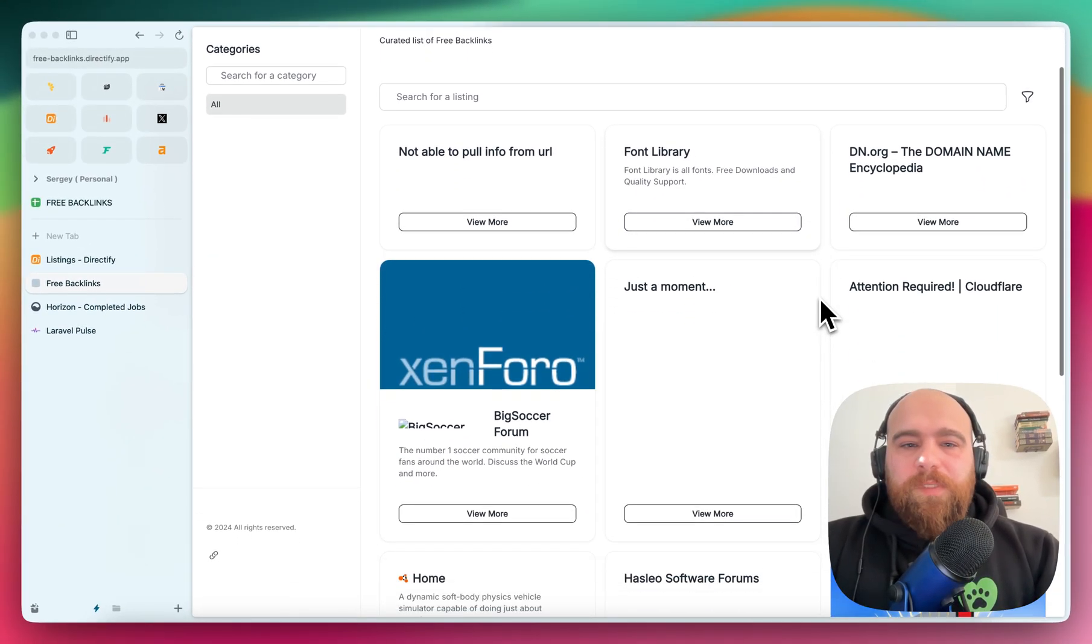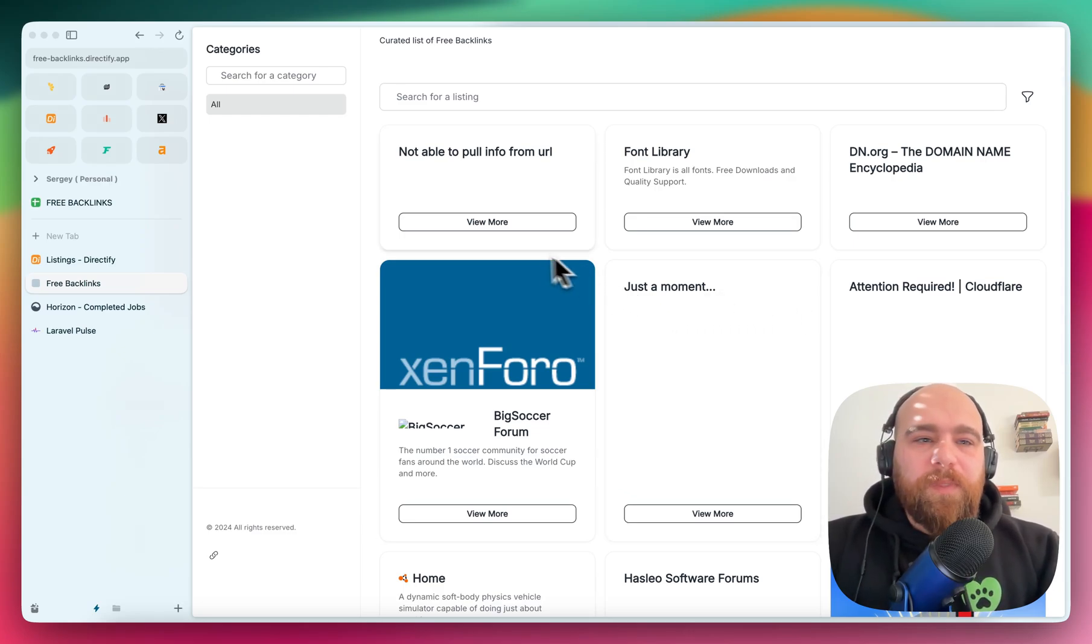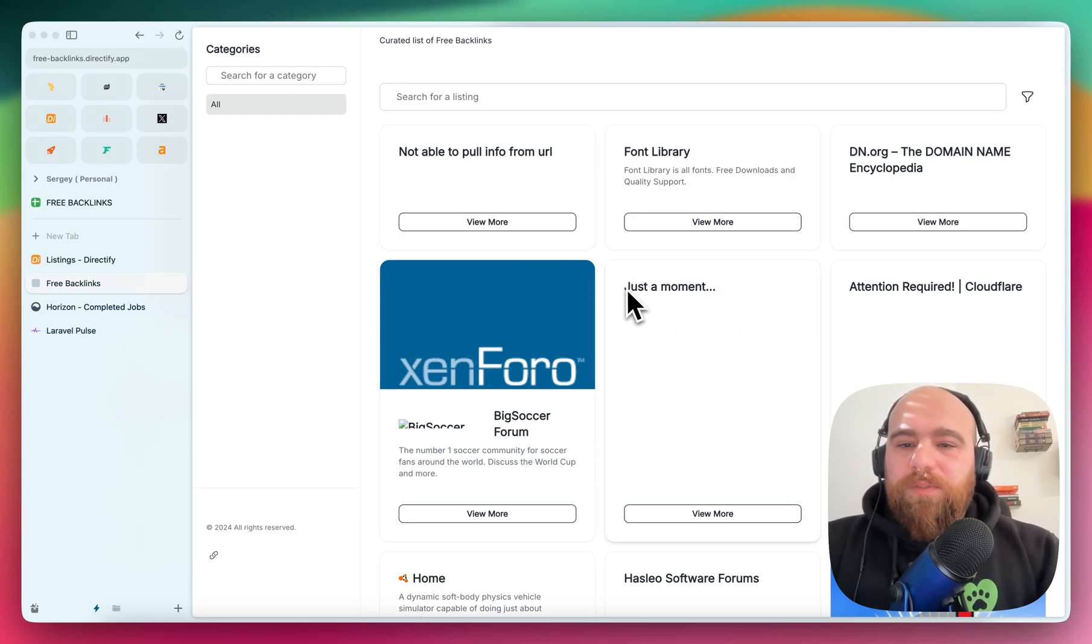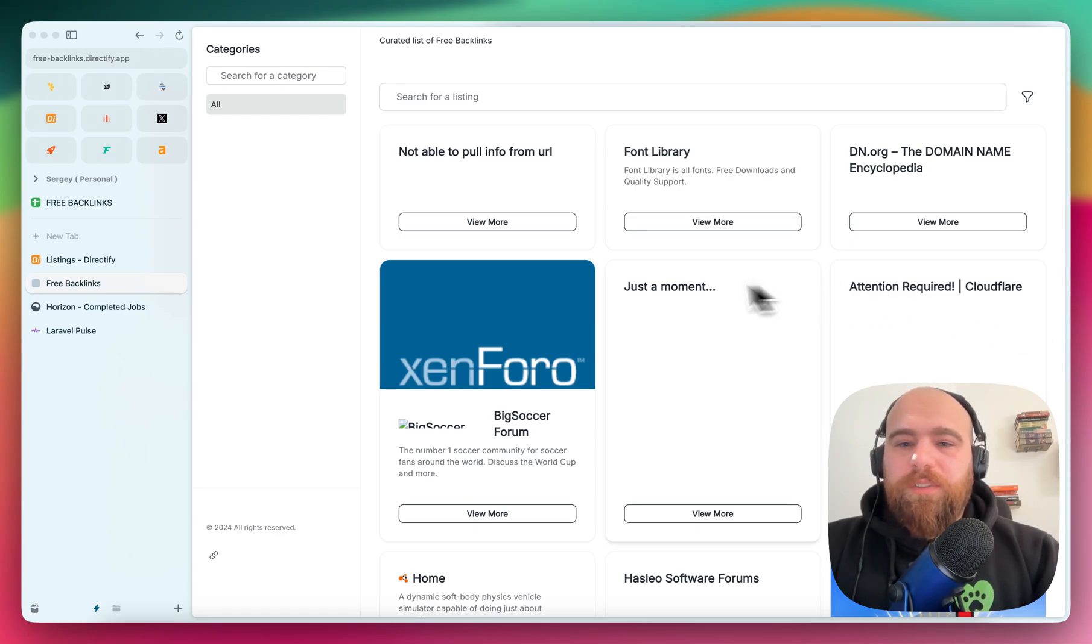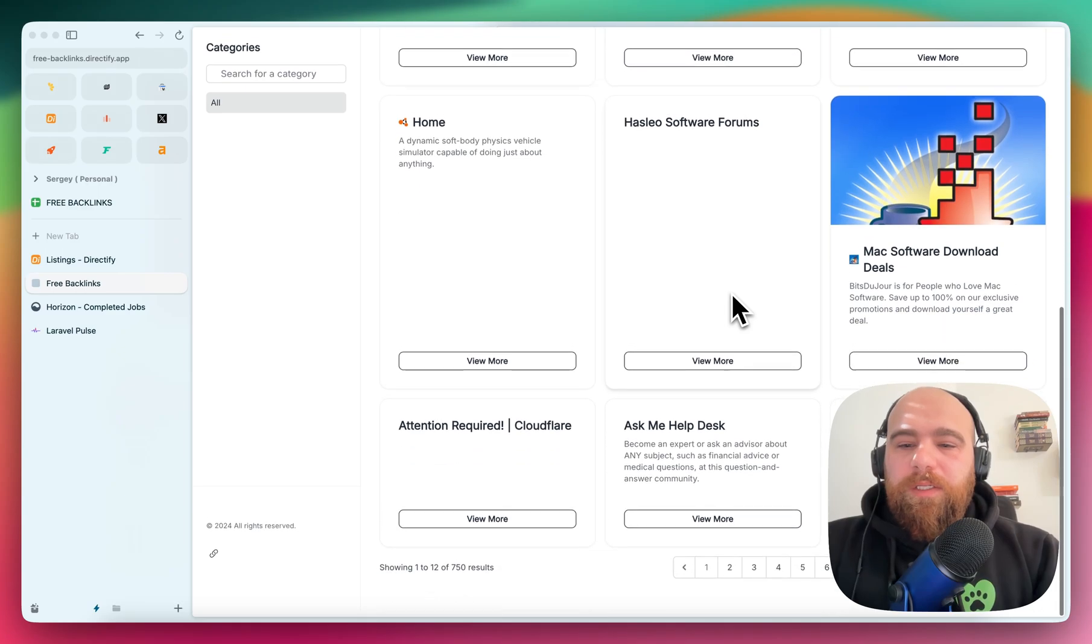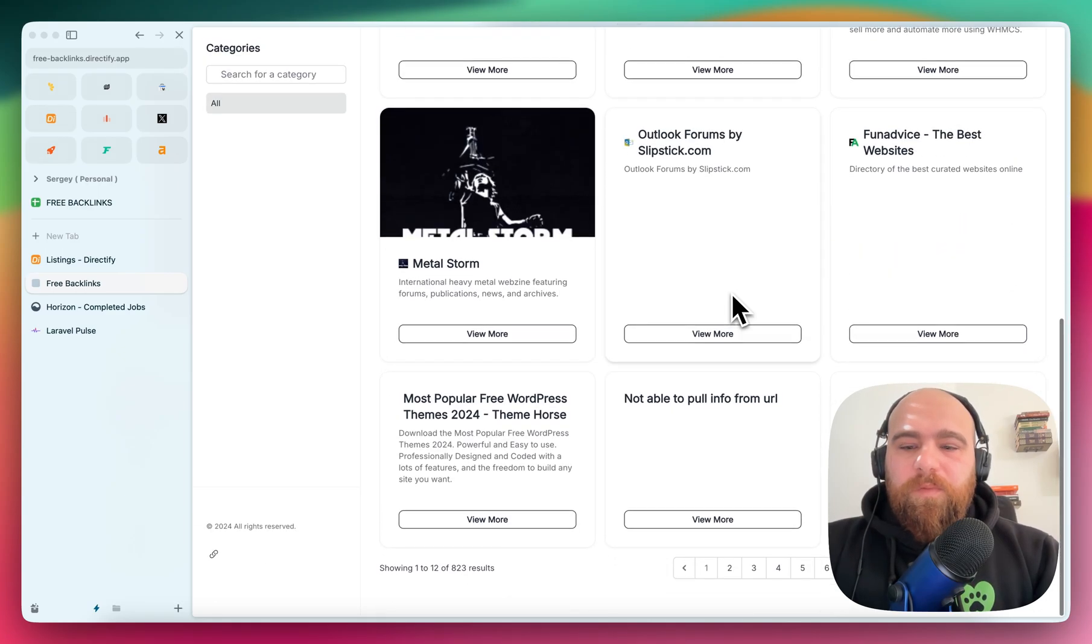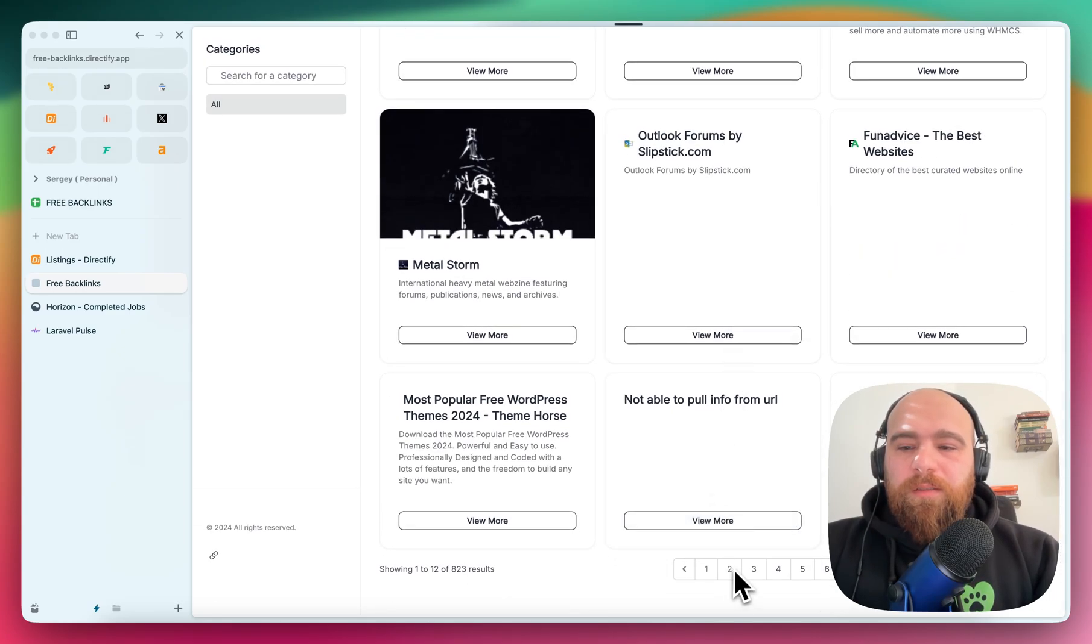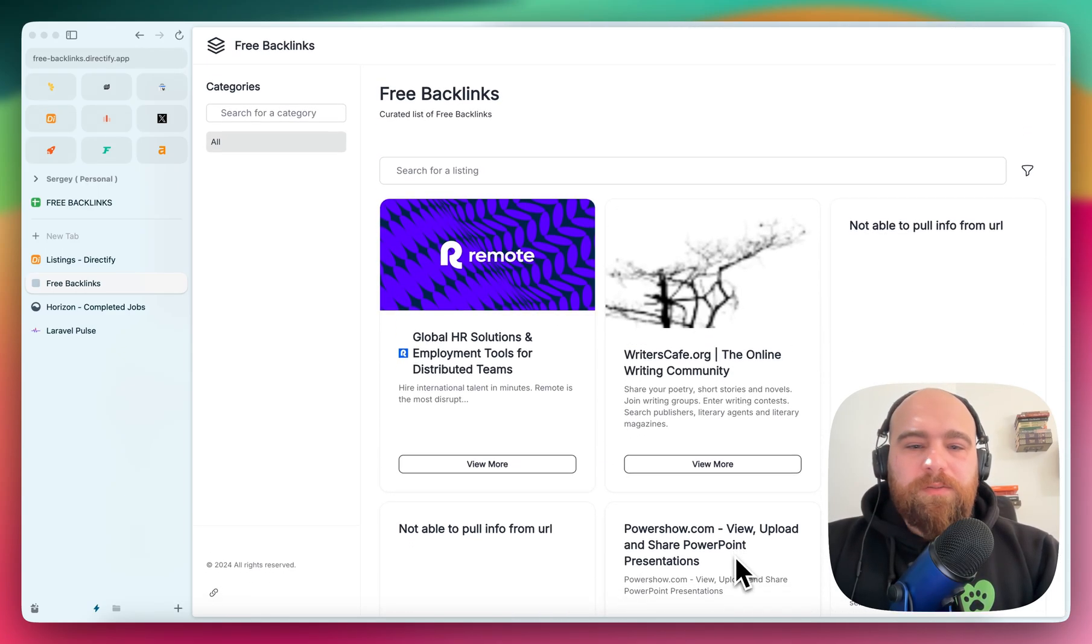Yeah, so there will be some URLs that the script is not able to pull, as we have in our script also. So here, this one is protected by Cloudflare. This one also has some protection there, but the majority of them will be created, as you can see here.